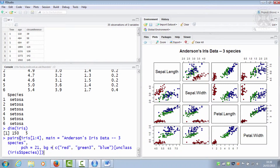This is quite useful for exploring data — it's coloured by the different species. That plot there shows sepal length on the y-axis against sepal width on the x-axis, with the different species shown in different colours. And this plot here shows petal width against petal length.